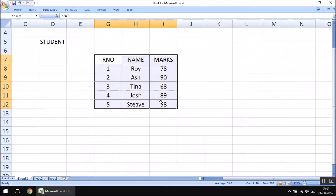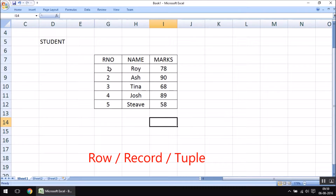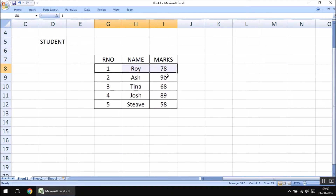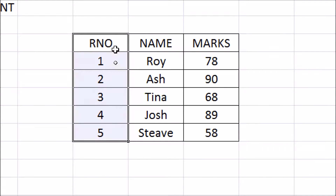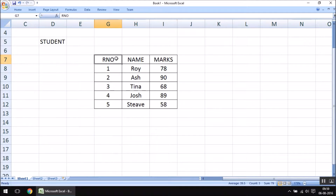The next term you should know is row, also called tuple or record. When we talk about row, record, or tuple, we mean a single row. As you can see, I have selected this row, so this whole thing is a record, a row, or simply a tuple. In typical language we say it is a column, but in database terminology we call it attribute or field. So a single row is called a tuple and a single column is called an attribute.